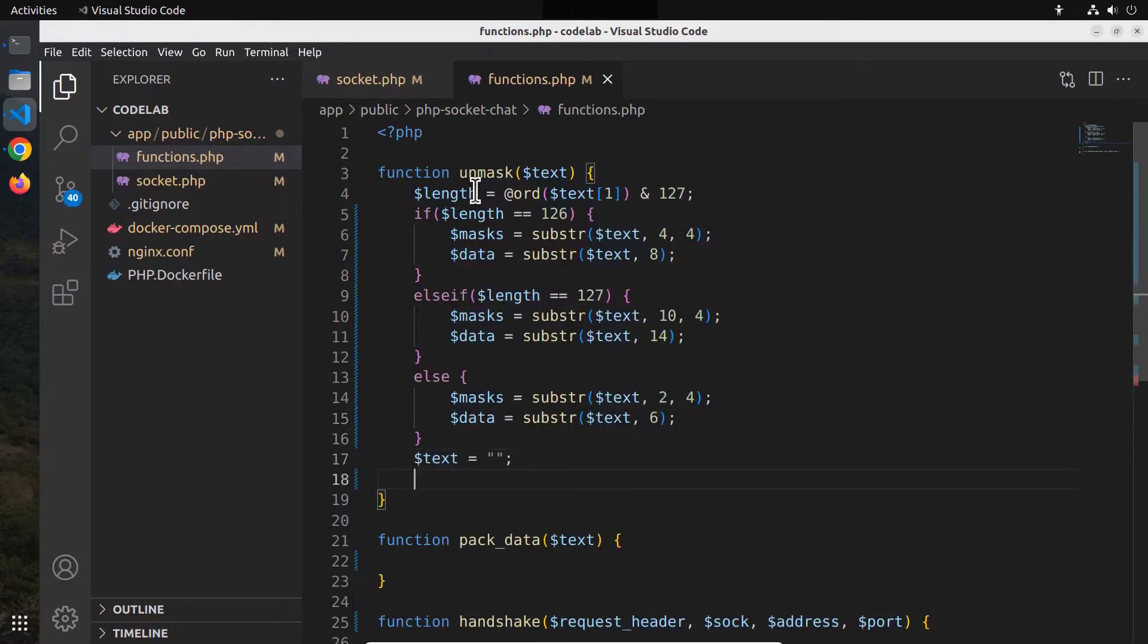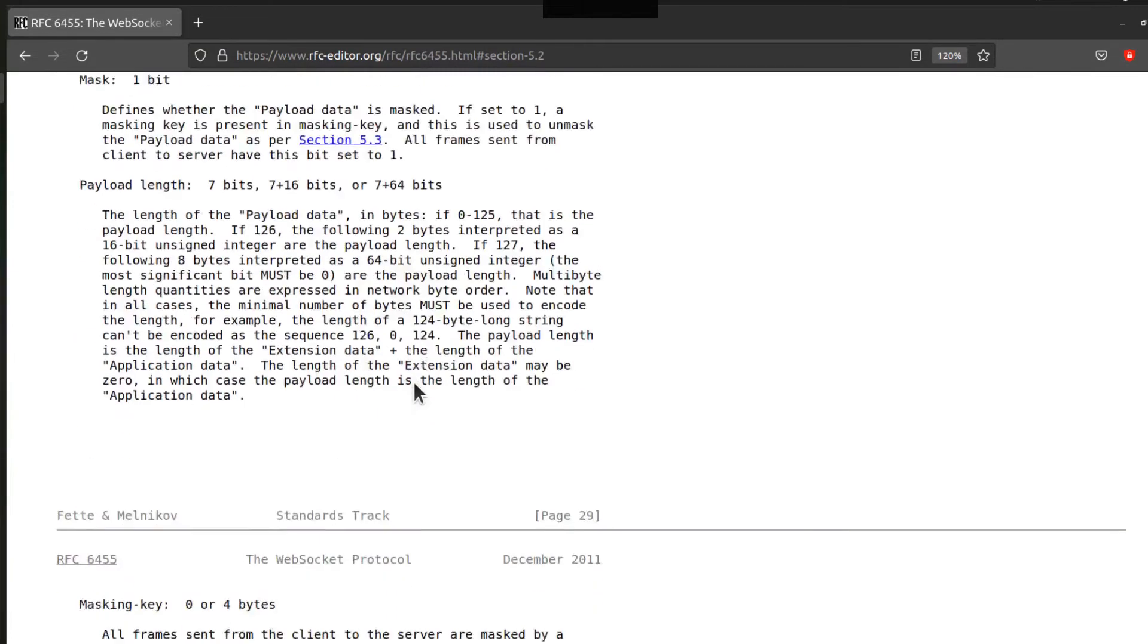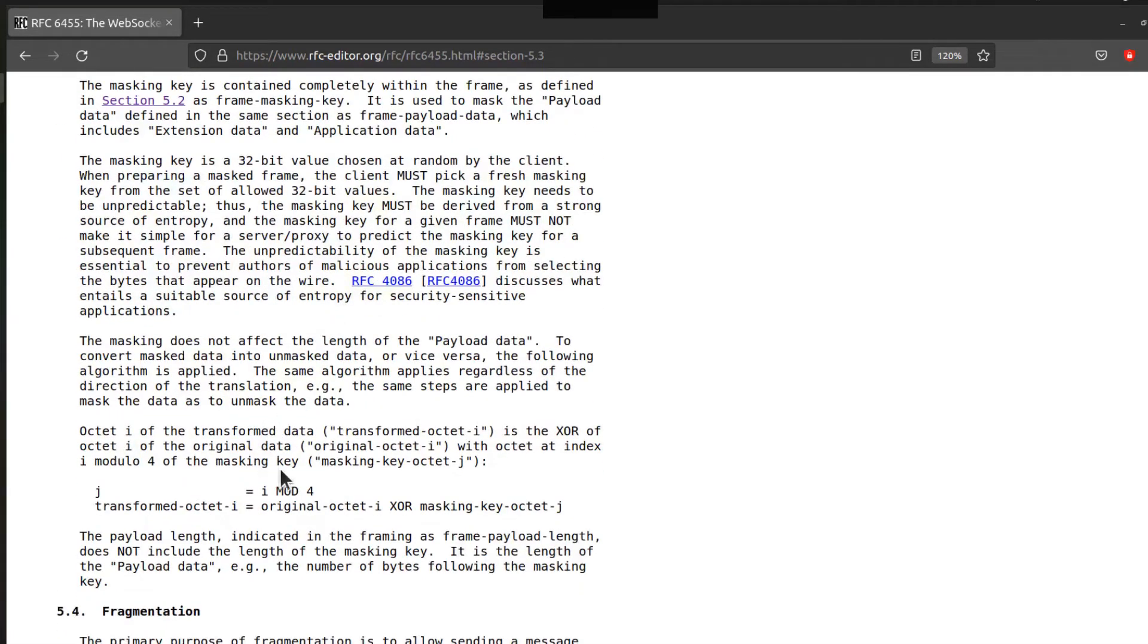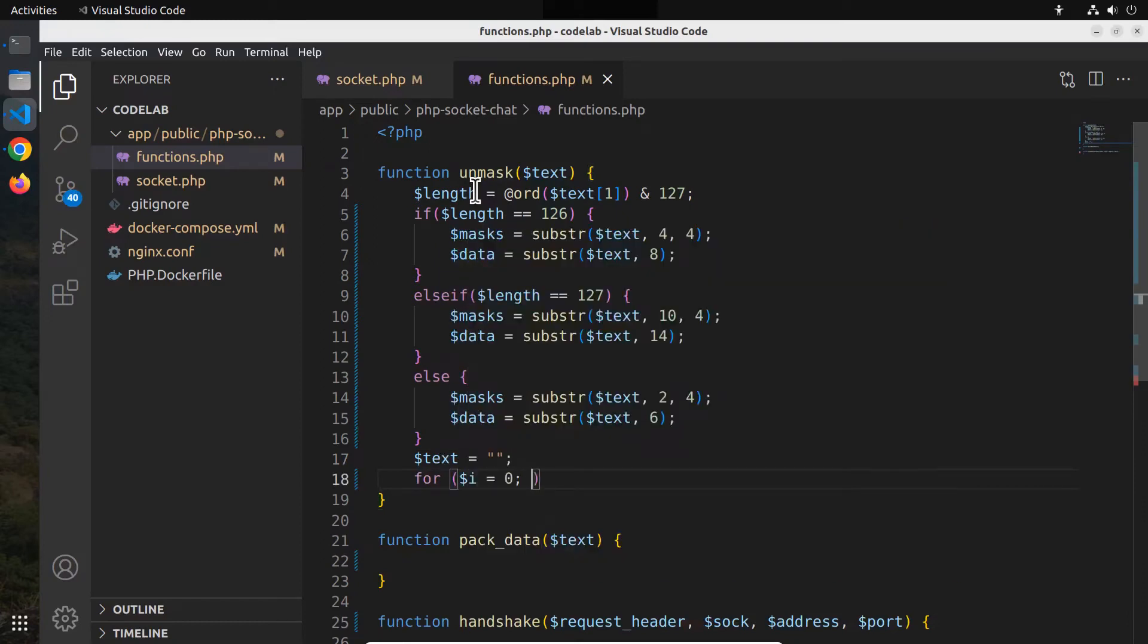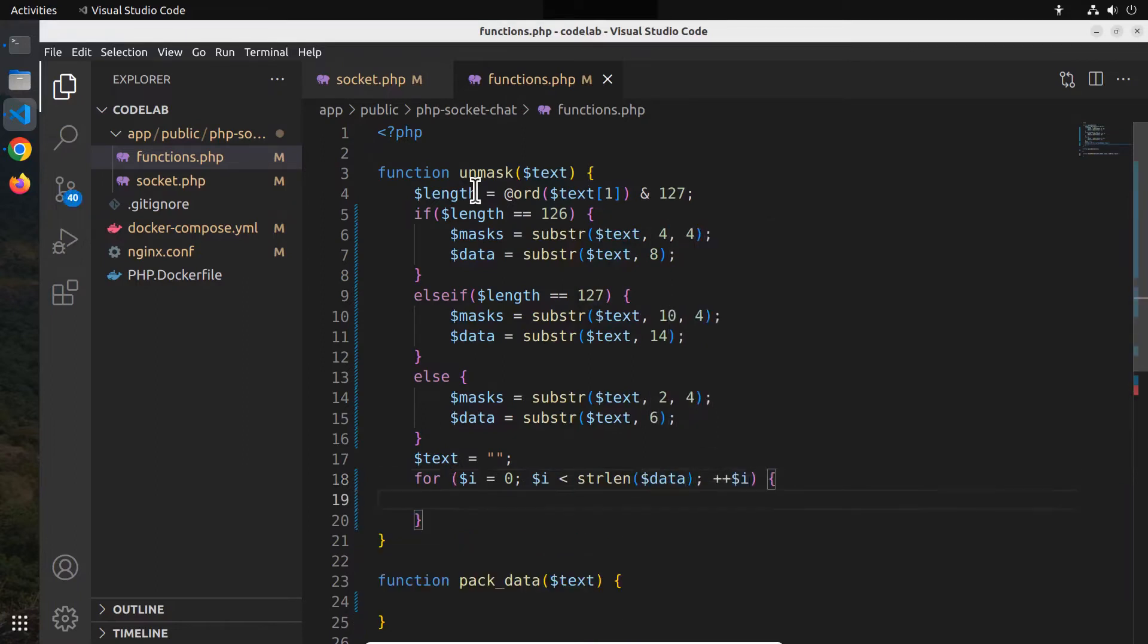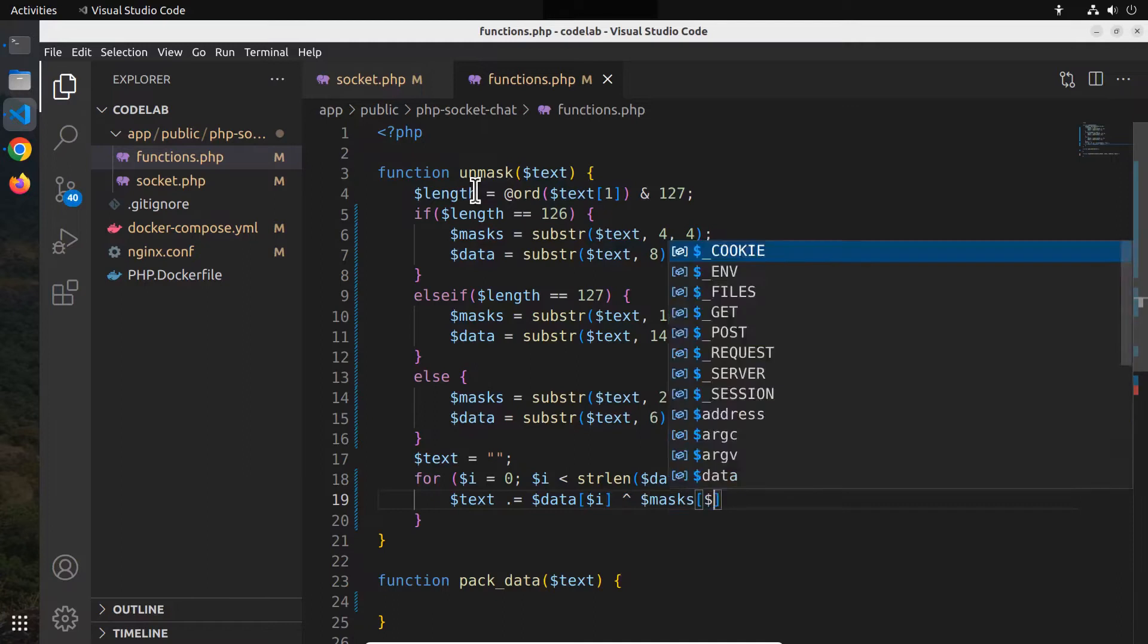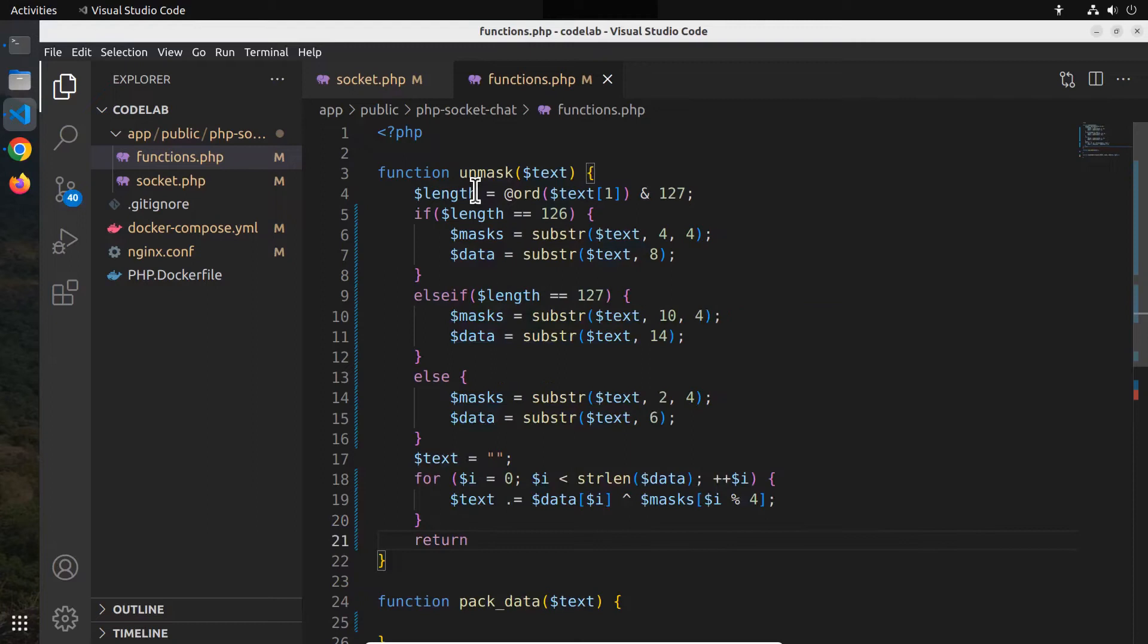And the actual payload data masked using the masking key comes after that. Section 5.3 shows how to use the masking key to decode the data by using a combination of bitwise operator and modulo 4 of the masking key. Now, inside a for loop, unmask each of the characters in the data string and store it to the variable text. Finally, return the variable text.